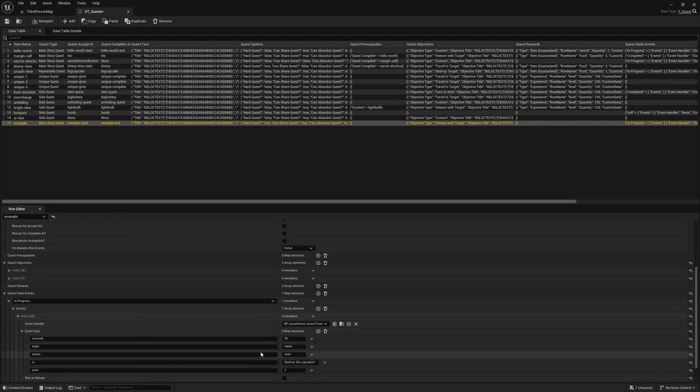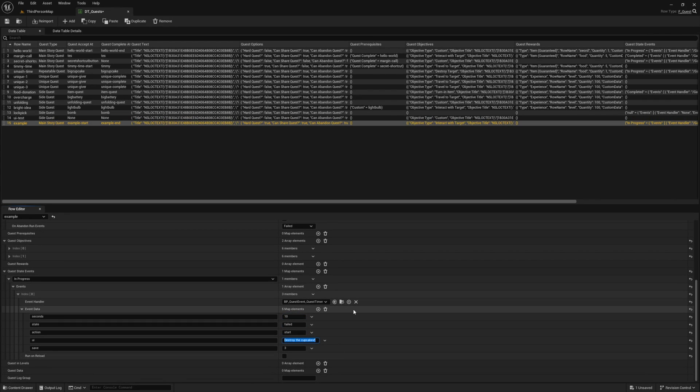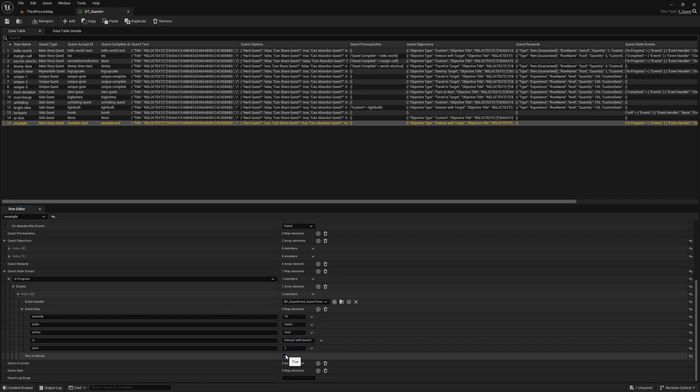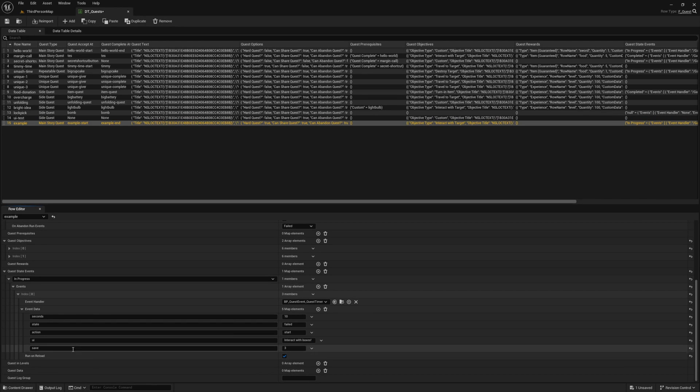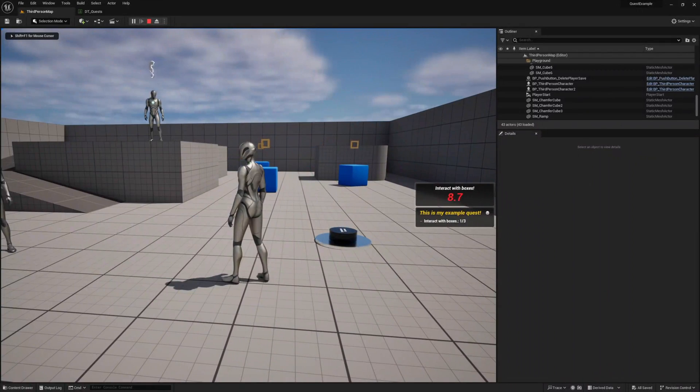I'm going to change the seconds, which is how many seconds this timer starts at. I'll also change the label in the UI to better reflect what the timer is for. This run on reload option will rerun the quest event if the player restarts and this quest state is still in this state, which is something we want for ours, so let's enable that. Let's press play and check it out.